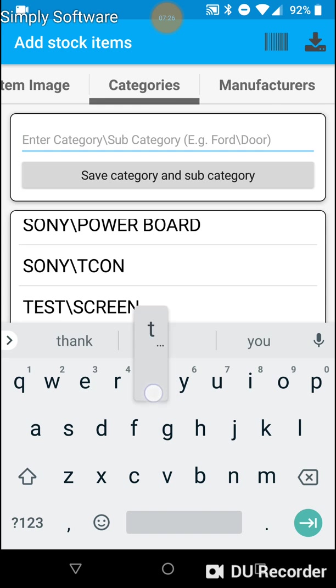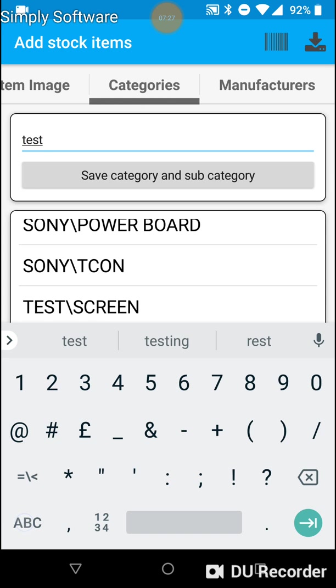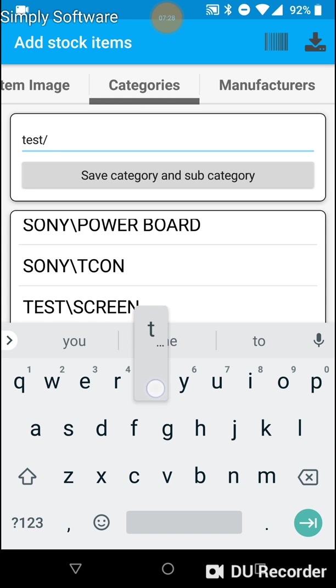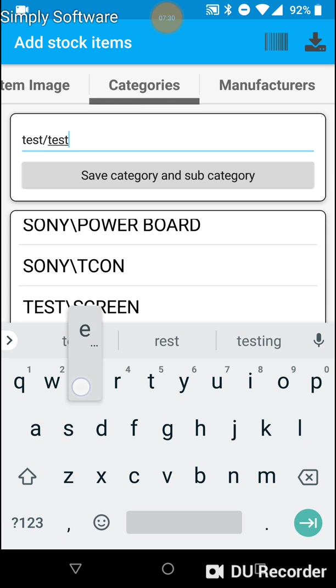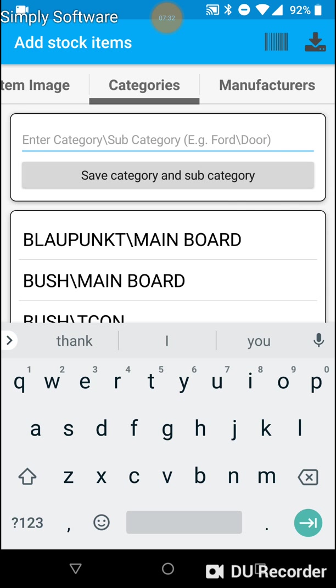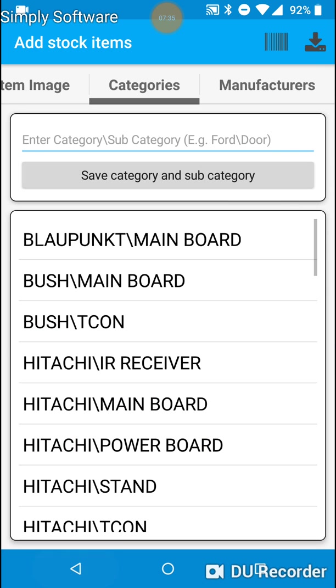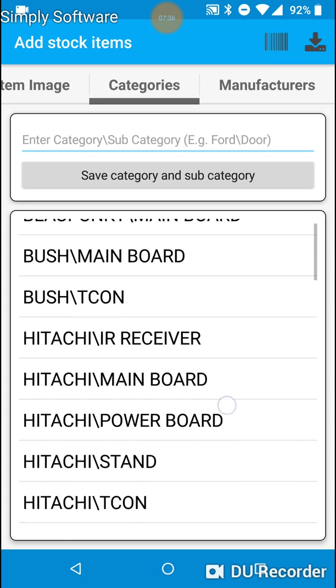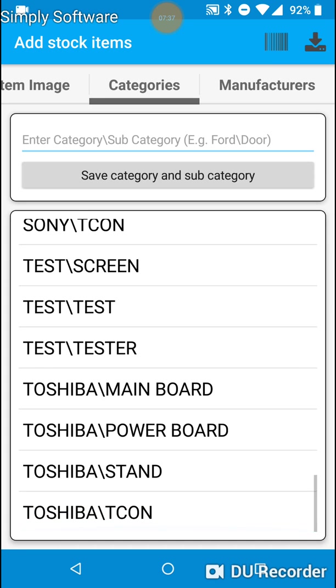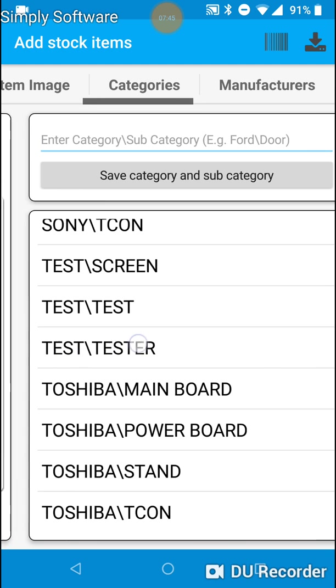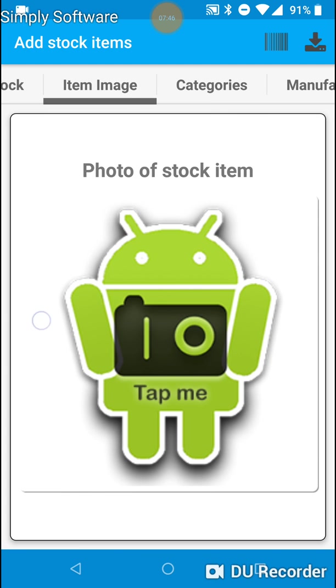I will add test slash tester. And now if I scroll down the list, you will see test as a category and tester as a subcategory. I will now show you how simple that is to use.